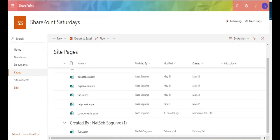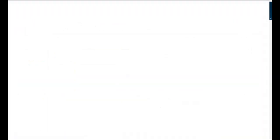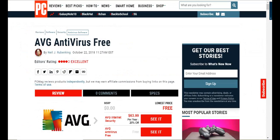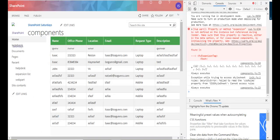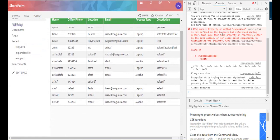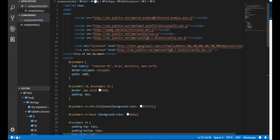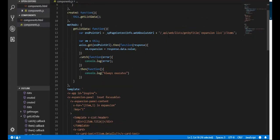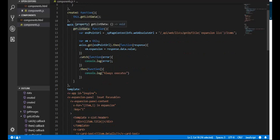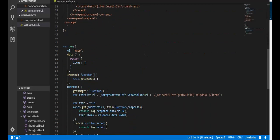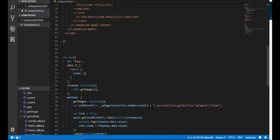So everything's looking right. Let me close some of these windows down. Property or method expansion is not defined in the instance, but reference during render. Make sure that the property is reactive. So let me come back here. Components. So this is the methods that I have. Method, get list data. Oh, that's fine. Let's see.